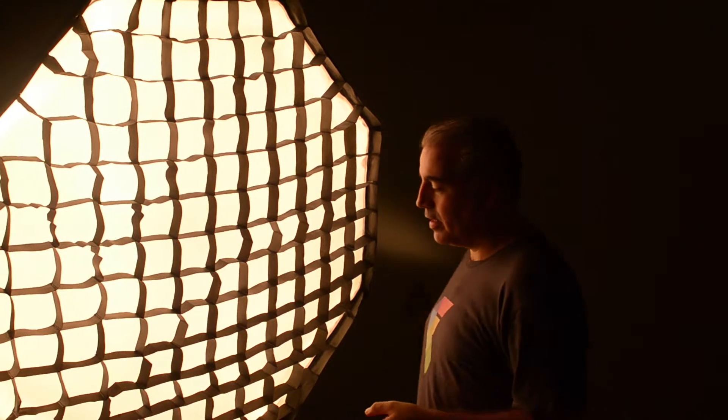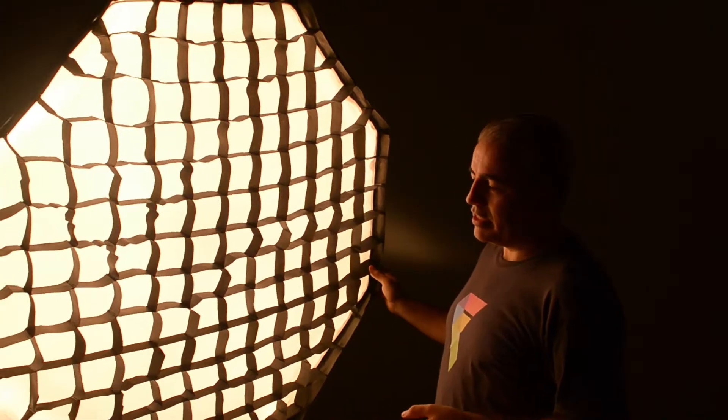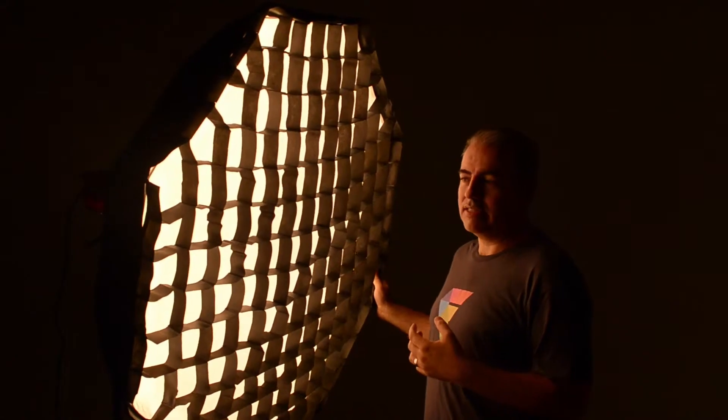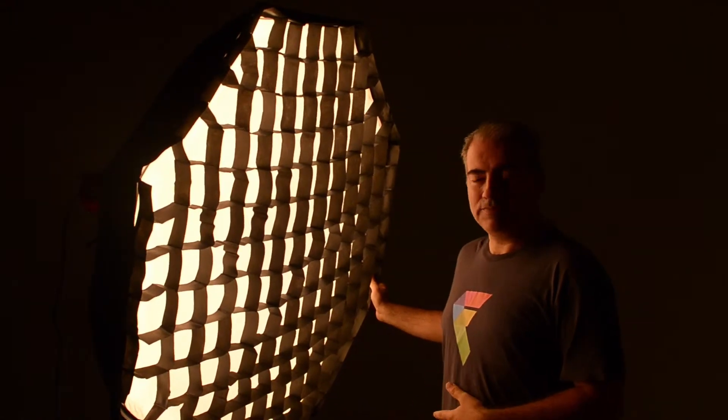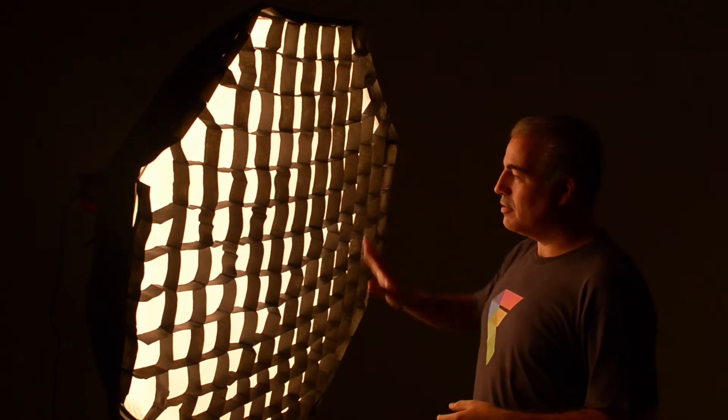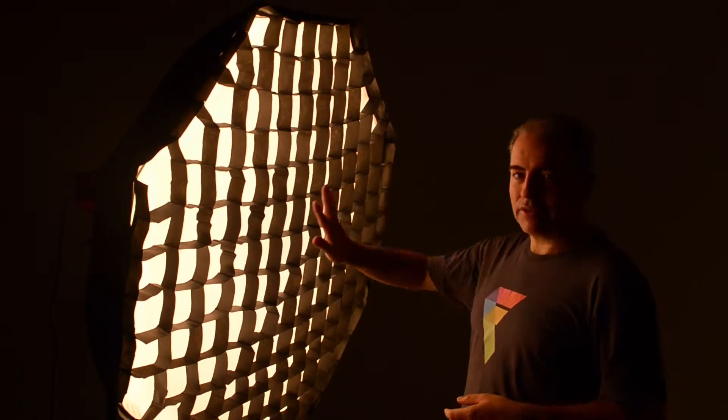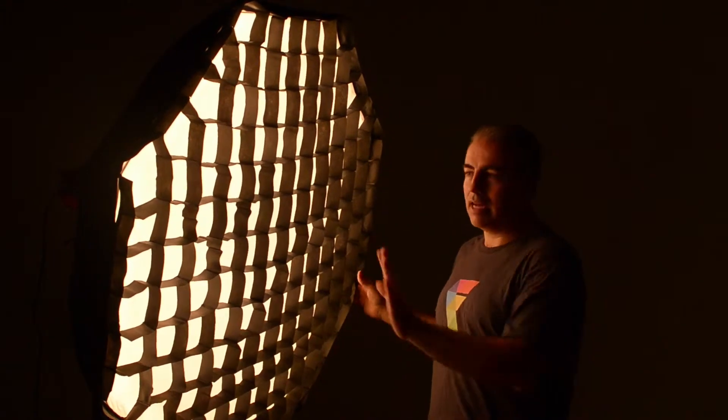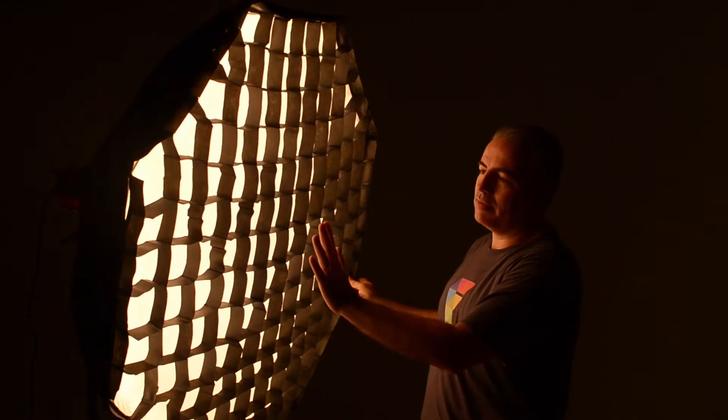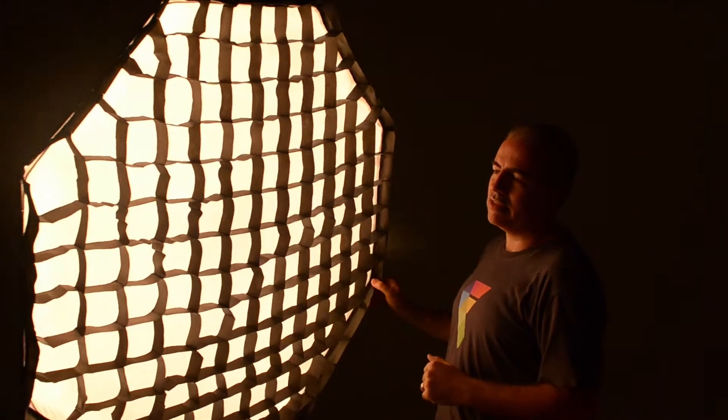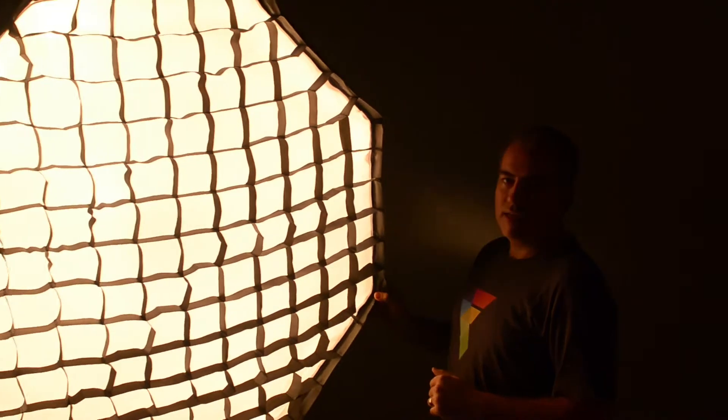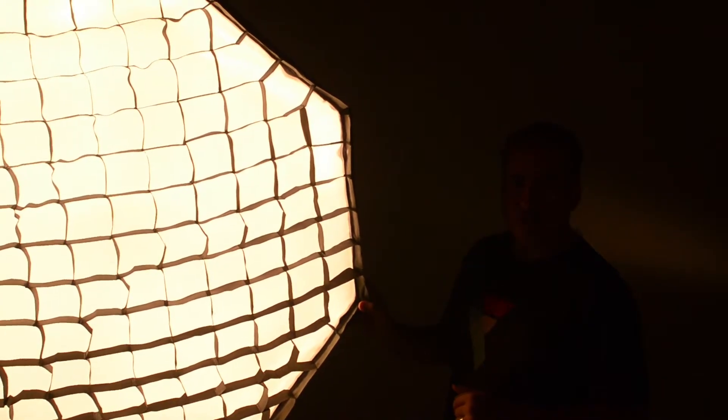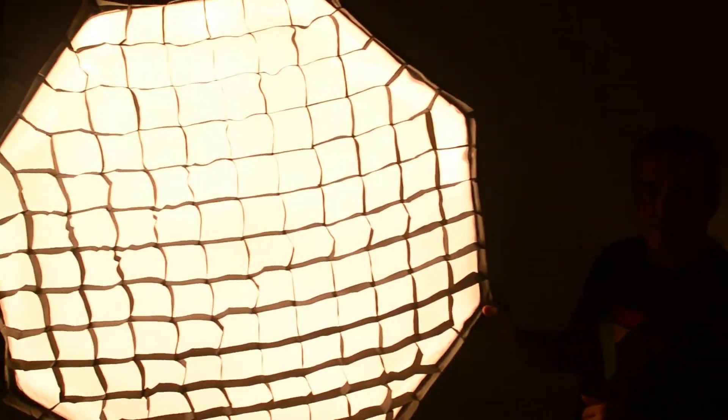The whole idea of the softbox is, of course, to soften the light. That's where it gets its name from. And as you can see, as you look at the light on my face, the light is actually quite soft. But what happens with the grid, if you actually have a look on the side of the softbox as I turn it, as I turn it straight to the camera, you can look and see straight into the light, and you can see the full brightness of the light coming through the softbox.